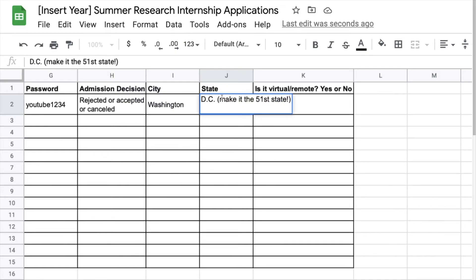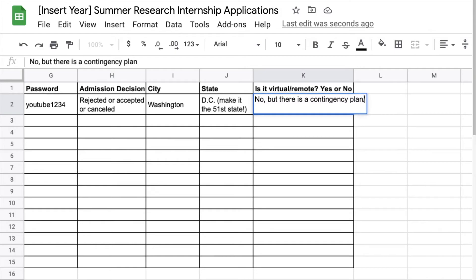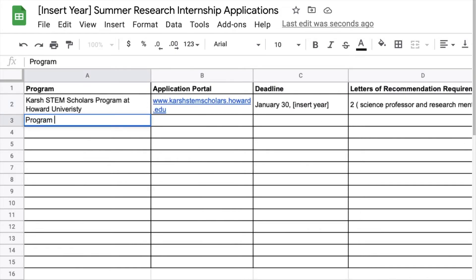For the admission decision I'm putting rejected or accepted or canceled. You can put that at the end as I mentioned before. And I believe that DC should be the 51st state of the United States of America. It is unfair that they don't get voting privileges so make DC a state.